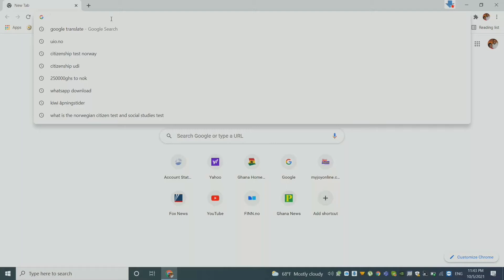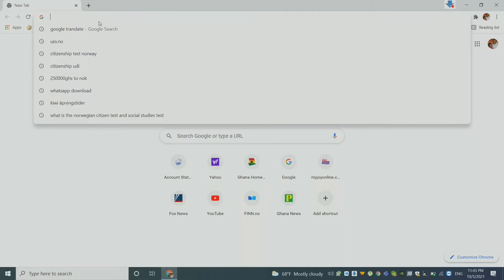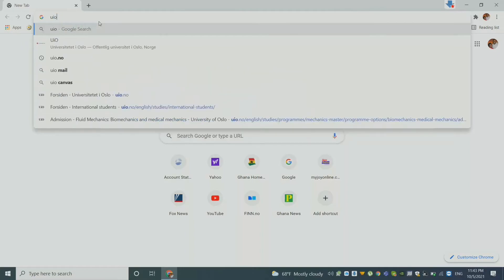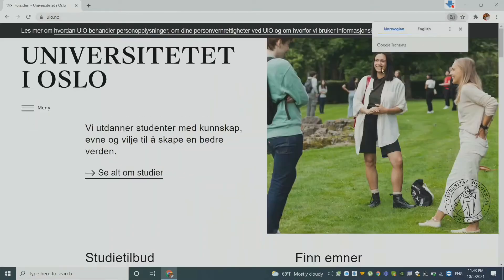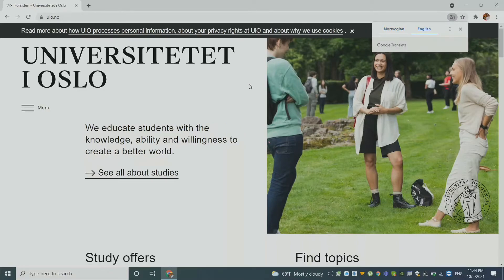For example, you will be looking at the University of Oslo. And then as we open, we have the website which is already in Norwegian. And as an international student, it may be difficult for you to navigate your way around. But you can see with Google Chrome, it is easy to translate. And as you translate, you get everything — all the information there in English.